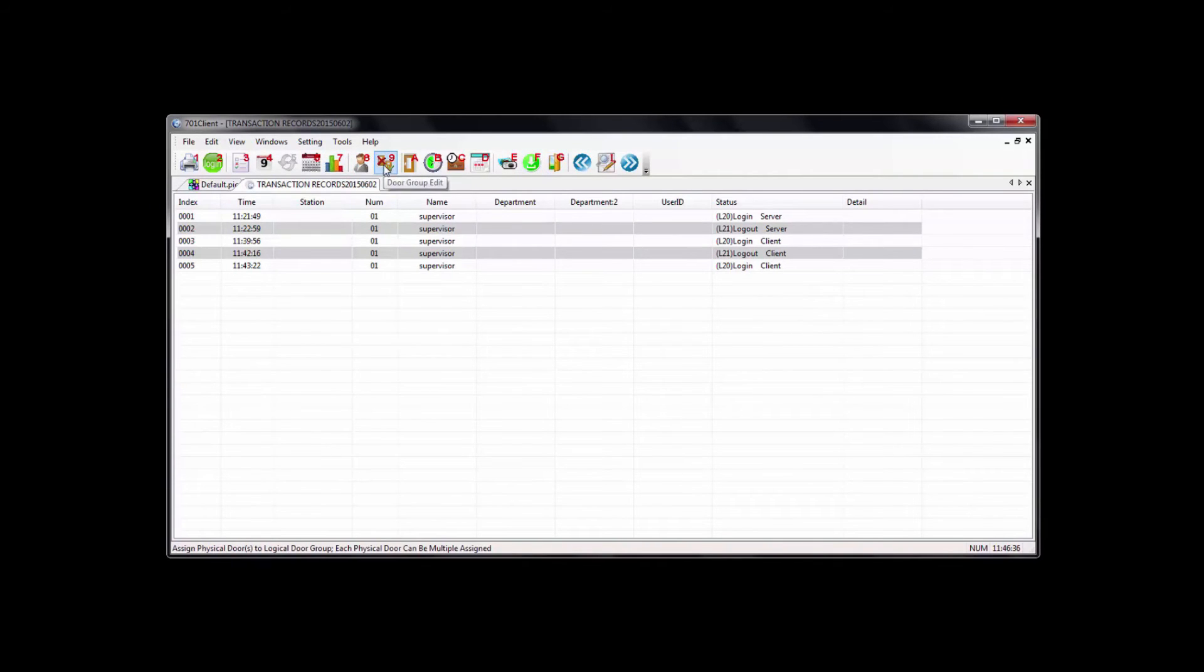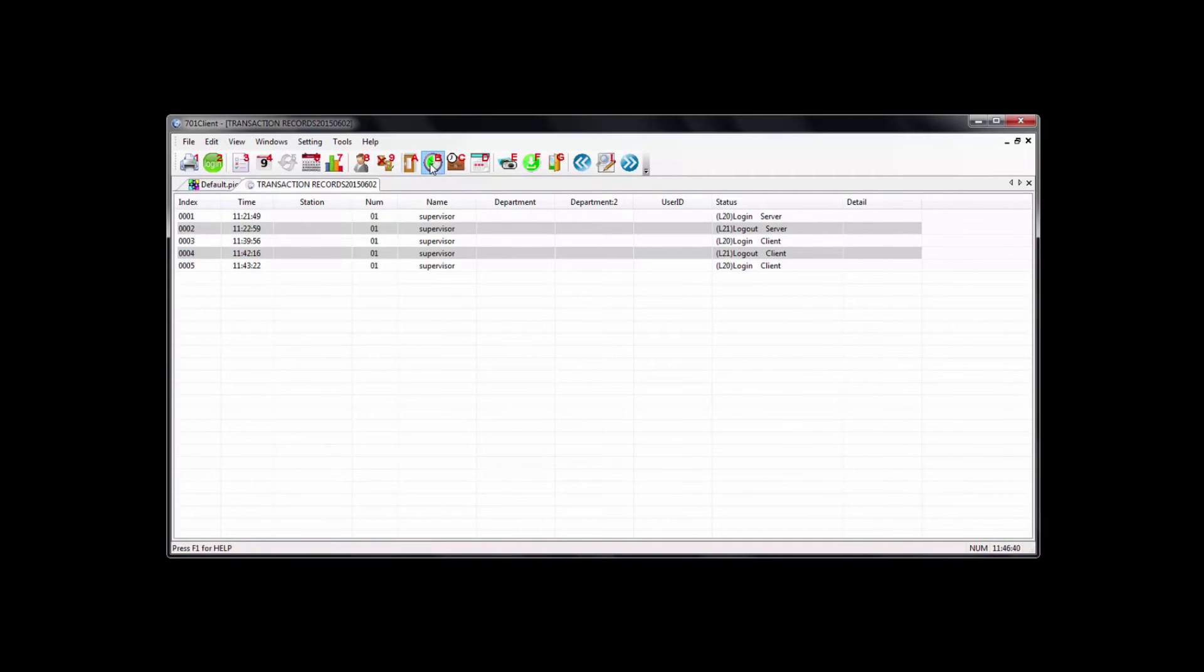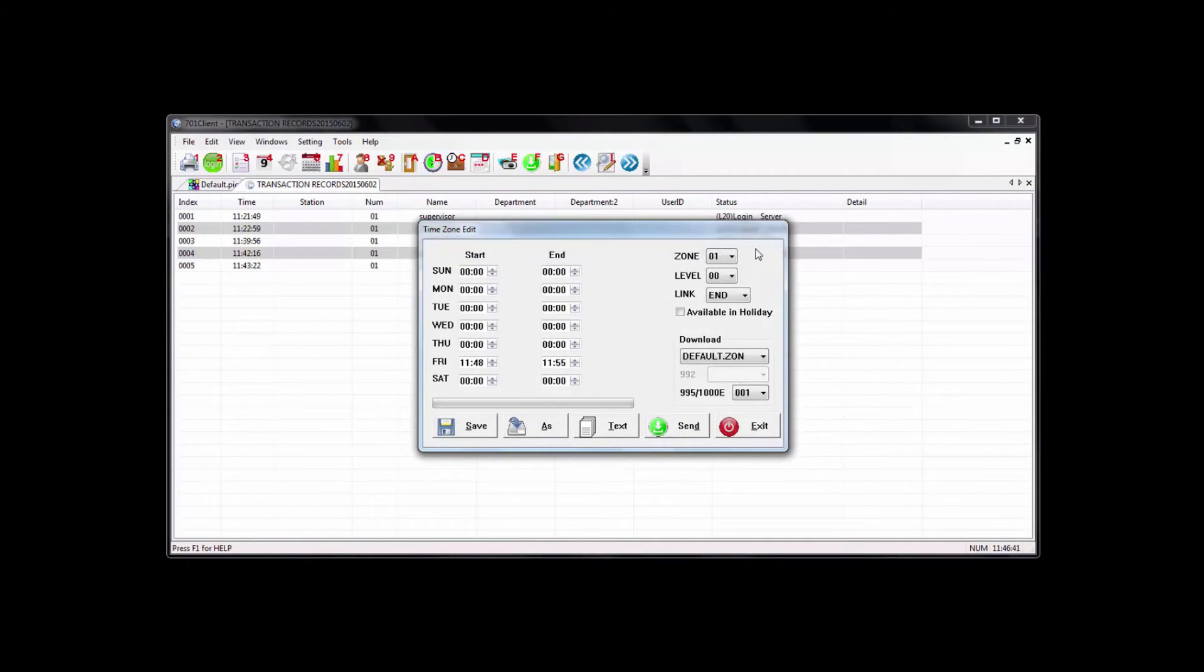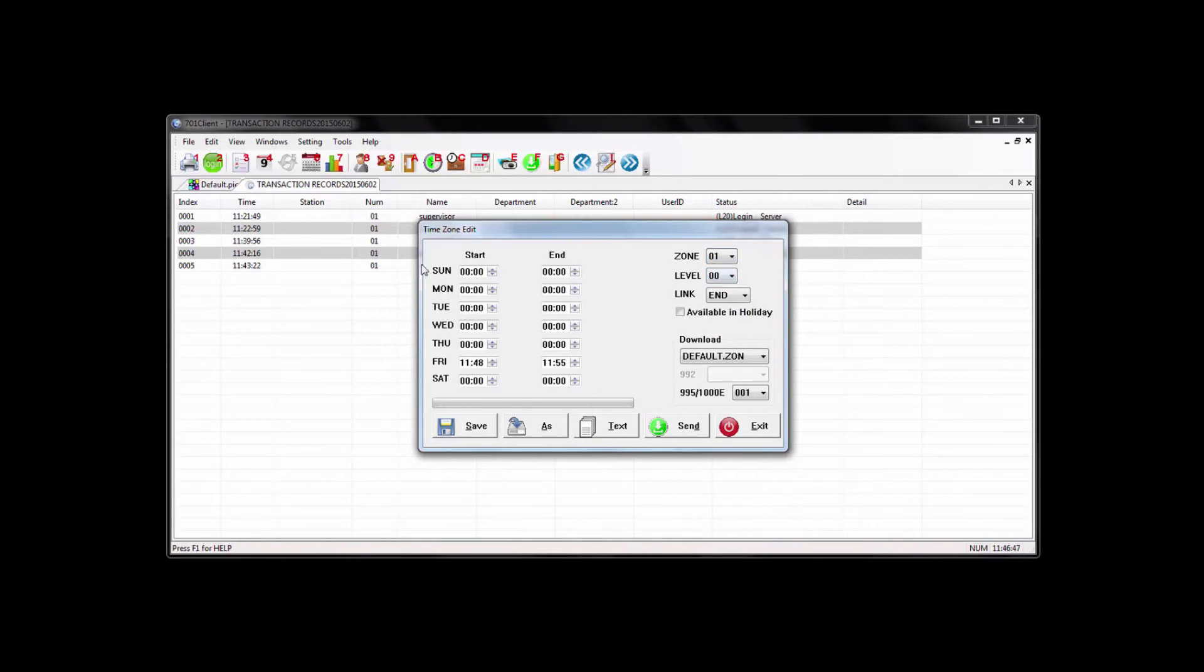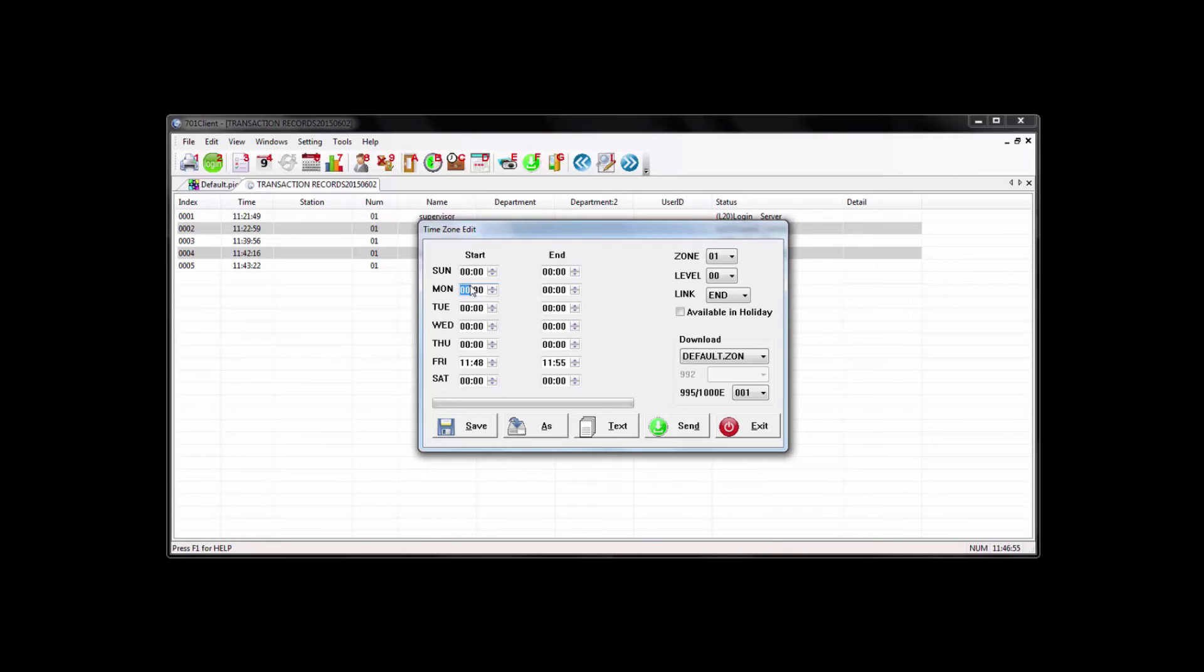To go over the time zone option here, you go to button B. Here you can select the time zone you want to create. So you can start at time zone one, for example. And here you put the starting and end time that you want this time zone to have. So we can start with, let's say, 8 in the morning until 5 in the afternoon.